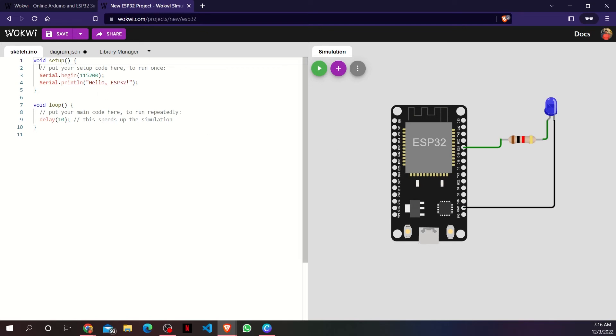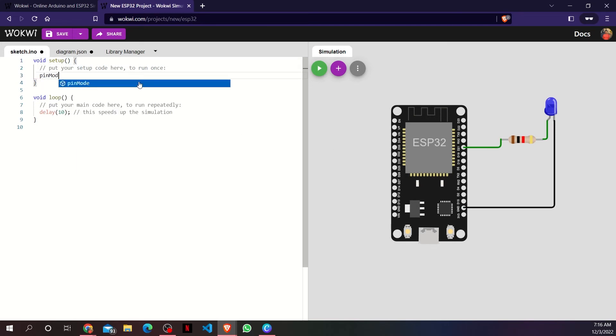I can change the color of a wire by clicking on it and choosing my color. Now, in the editor, I will write my code. I'm writing this code to blink the LED.